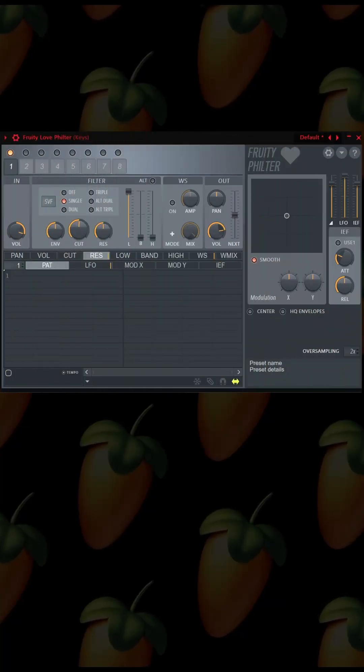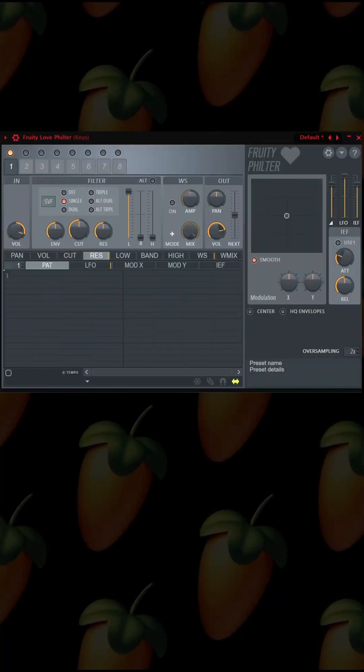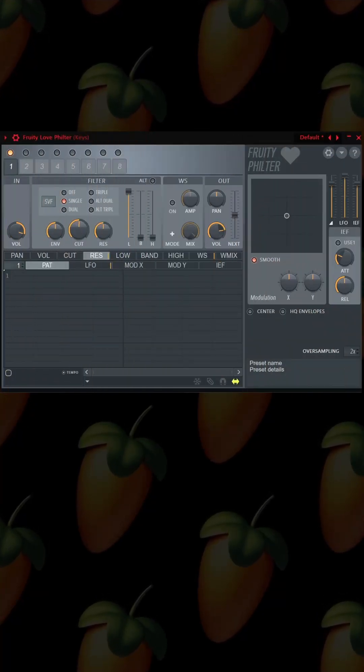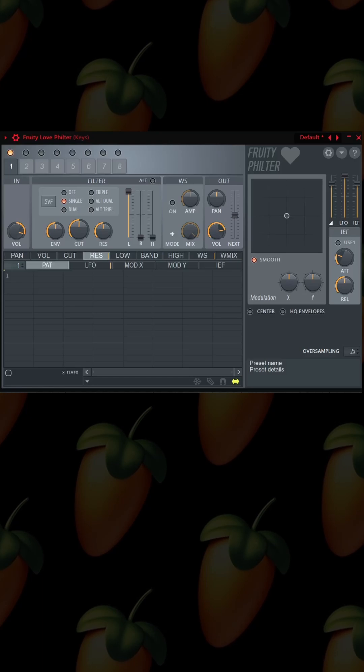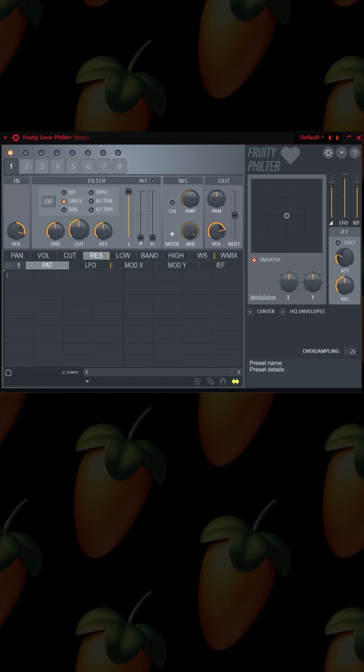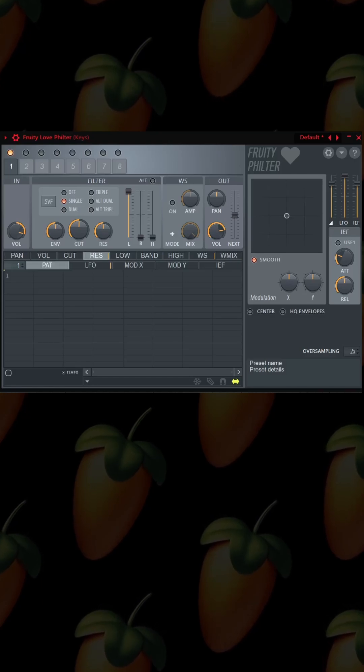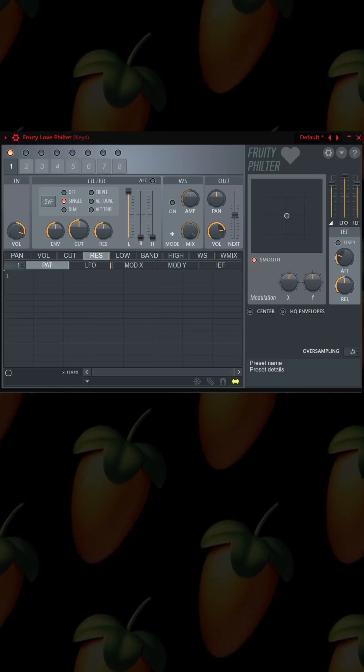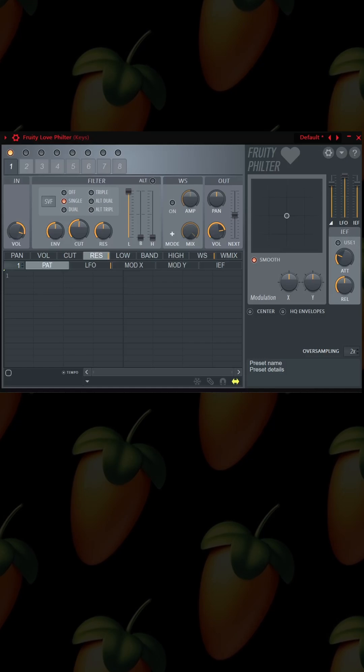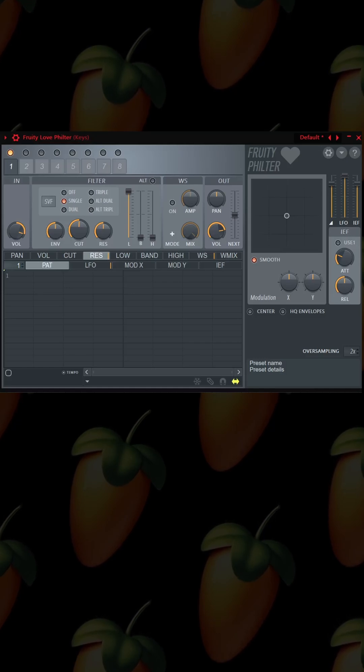Hey, what's going on out there? I wanted to show you a different way that you can use the Fruity Love Filter. It's okay to use the presets, but if you want to do it your way, I'm going to show you how.